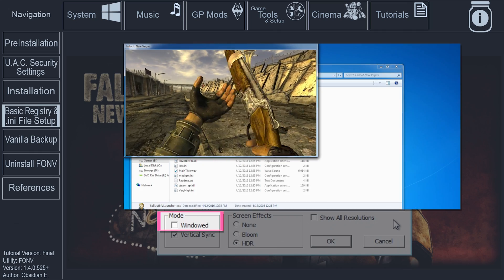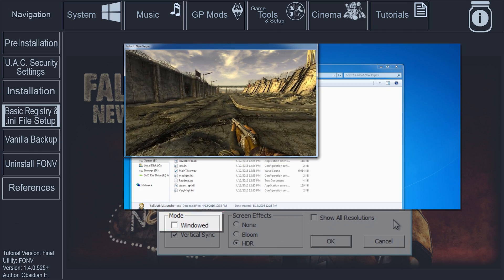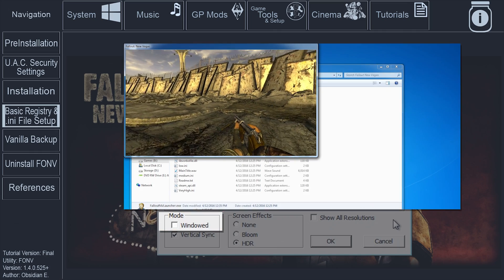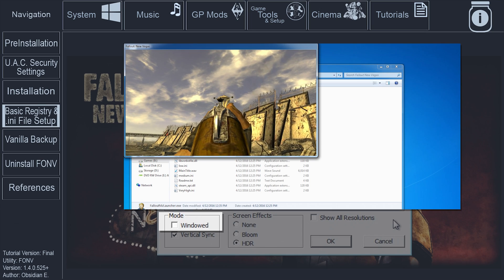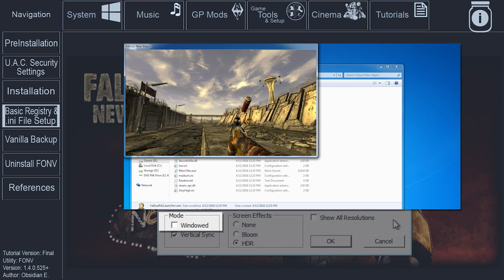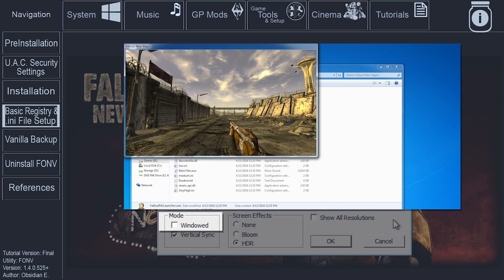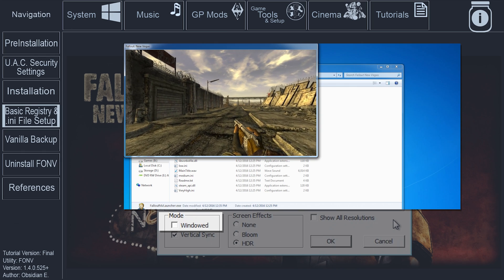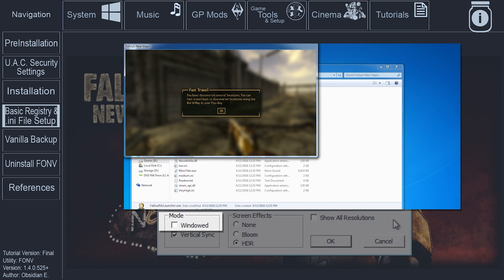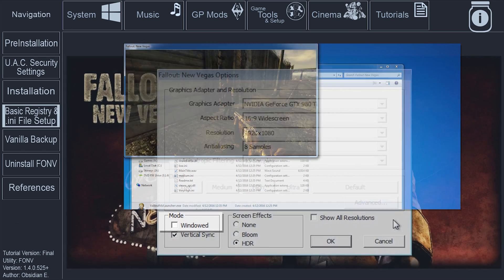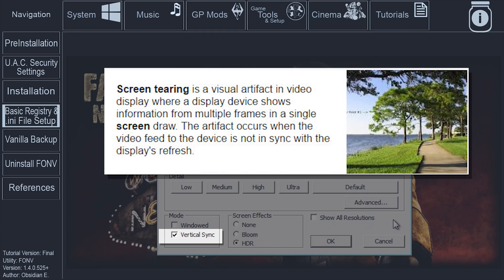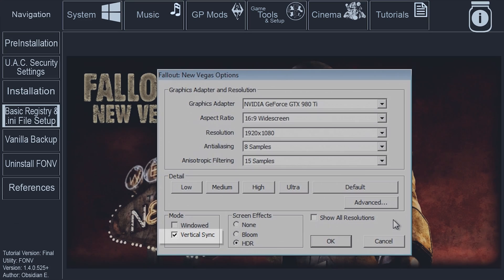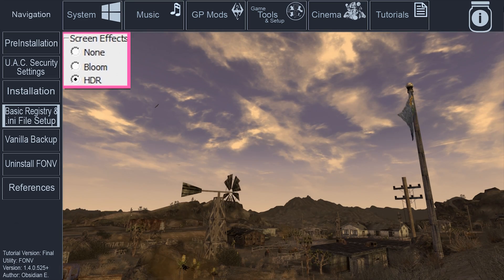Windowed Mode: If activated, Fallout New Vegas will be run in a window on a desktop as opposed to utilizing the entire screen. It allows you to maintain a sharp in-game image while running the game lower than your monitor's native resolution. I have Windowed Mode deactivated. Vertical Sync: If activated, V-Sync will cap your maximum FPS to your monitor's refresh rate to avoid screen tearing. Activated or deactivated, V-Sync is forced on by the game engine, so there's no need to give this option any attention. I simply keep Vertical Sync activated.